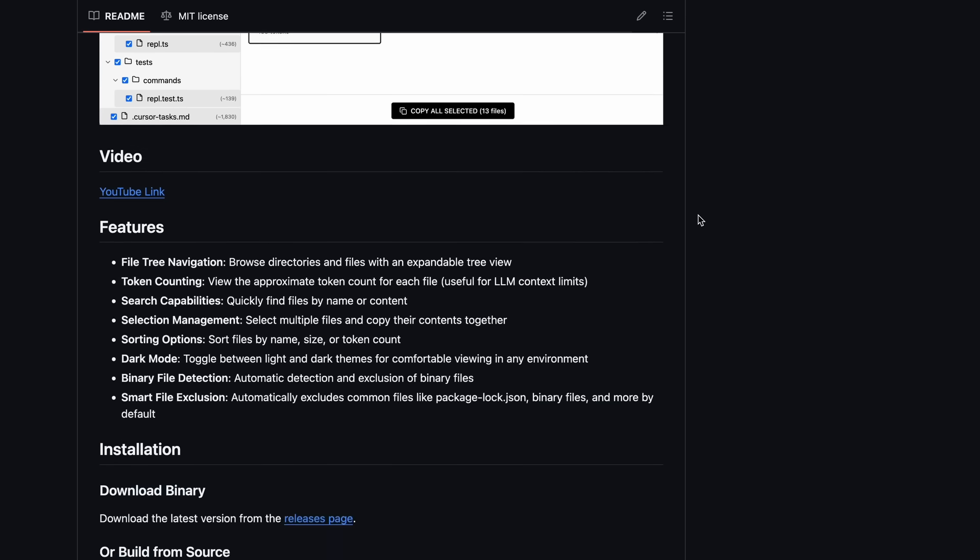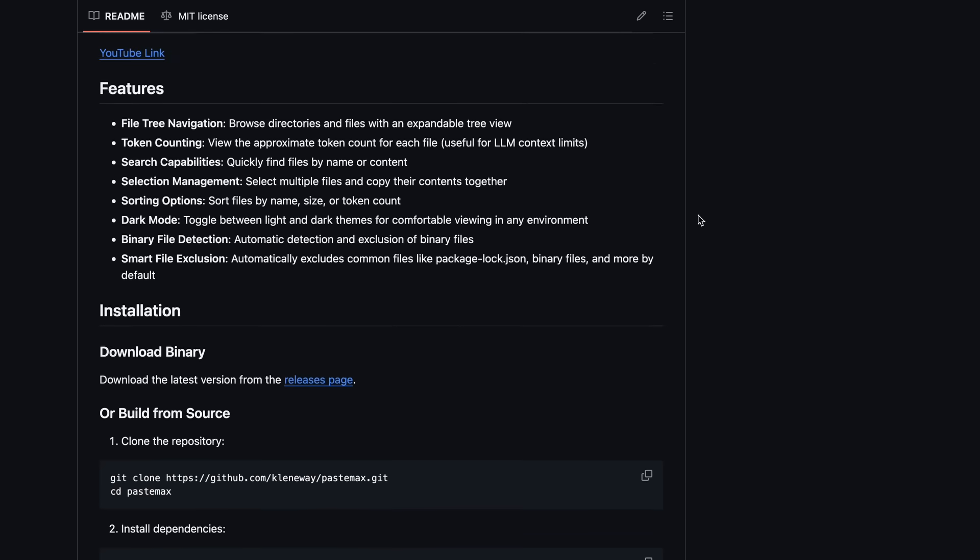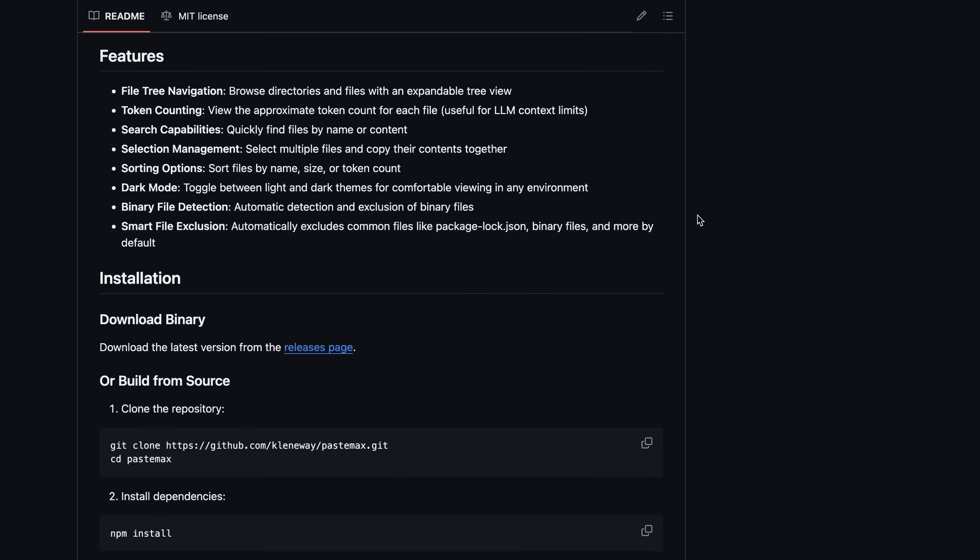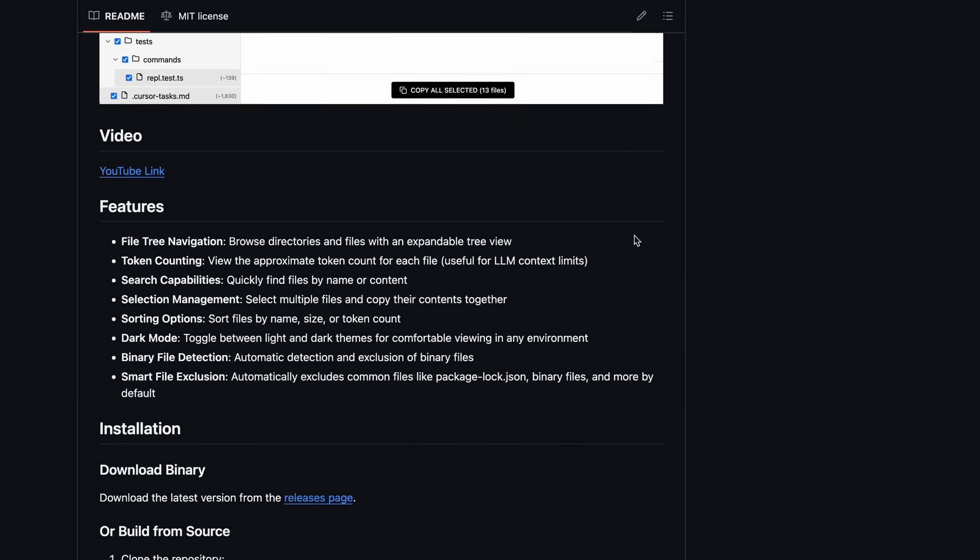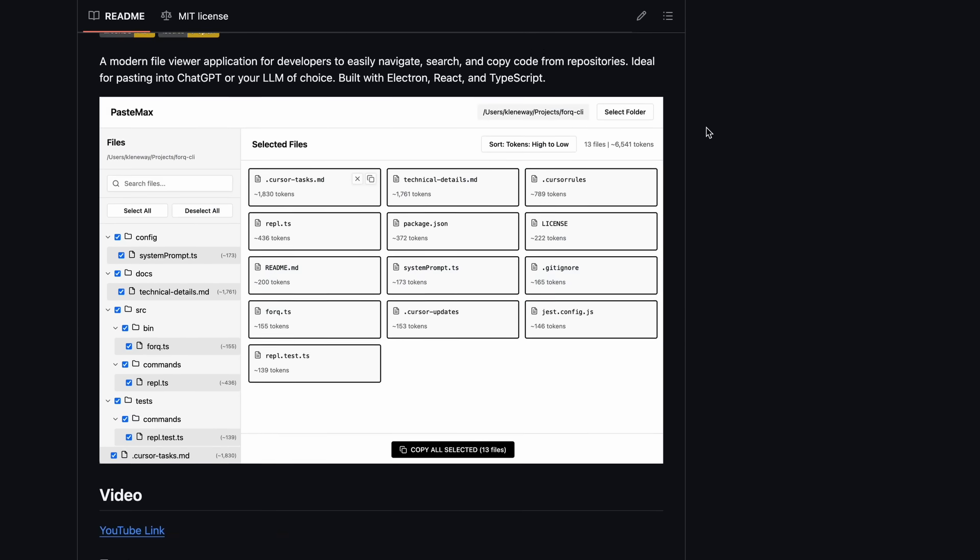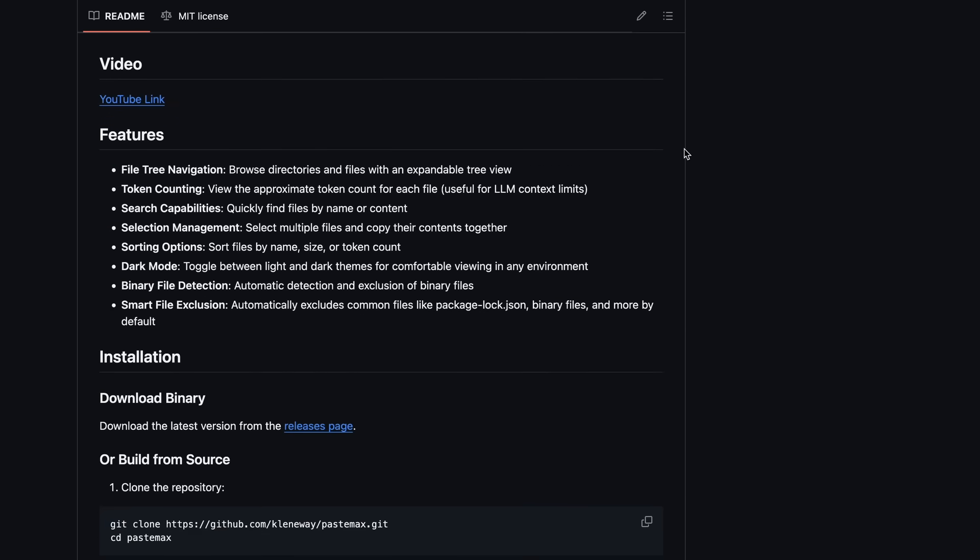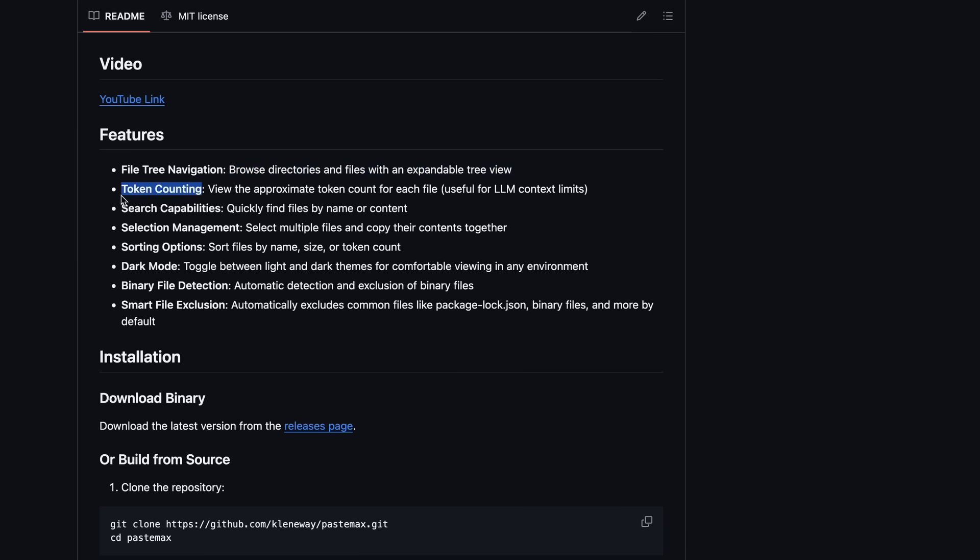Ader also has a similar feature, but it's non-graphical and does not offer as much control. What PasteMax gives you is an app that lets you easily navigate, search, and copy code from repositories. It has file tree navigation that lets you browse directories and files with an expandable tree view.